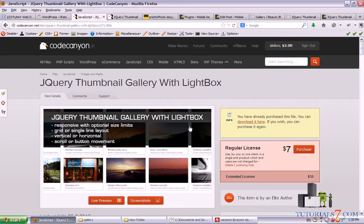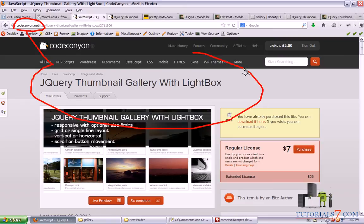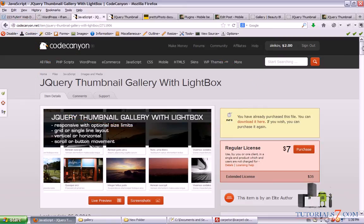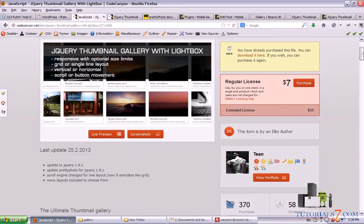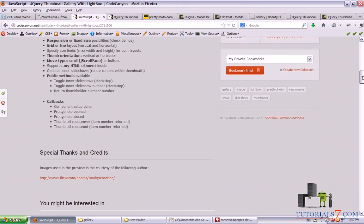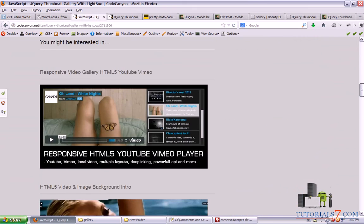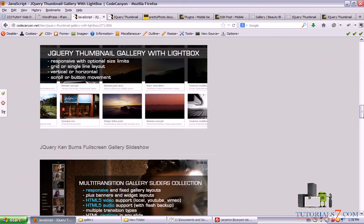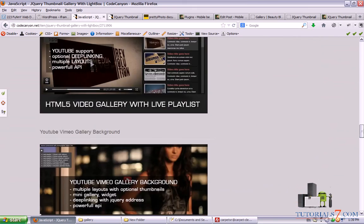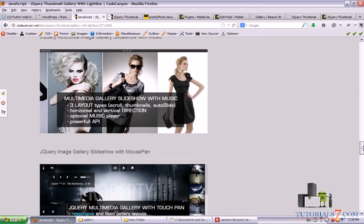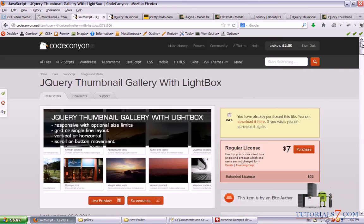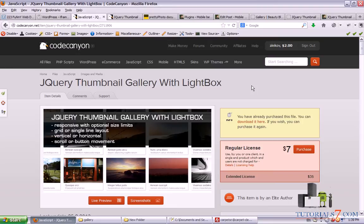Alright. So you can go to codcanyon.net and choose this gallery for your web design projects. Thank you very much for watching. You can visit my website tutorial7.com for more tutorials about WordPress, SEO, Joomla and search engine optimization. Thank you very much again for watching this video.